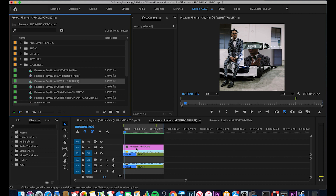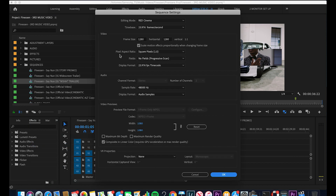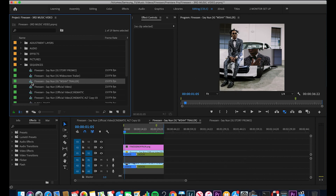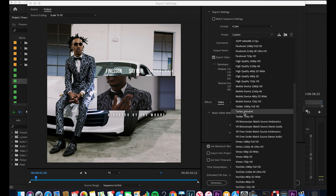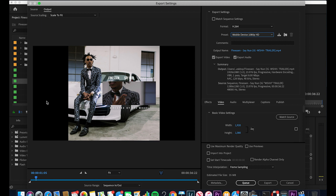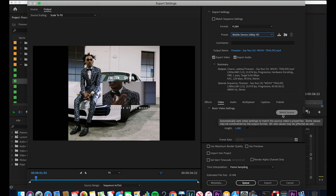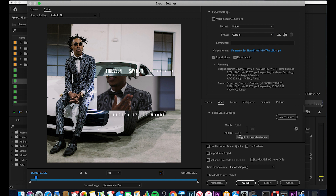For the 1280x1280 setting, I already have that sequence set up. If you want to confirm your sequence settings, go to the left-hand side, find your sequence, right-click and go to Sequence Settings. Come up to Frame Size and make sure it is 1280x1280, then hit OK. Use Command+M to export. Come to the Preset tab, scroll down, find Mobile Device, and click the Mobile Device 1080p HD option.